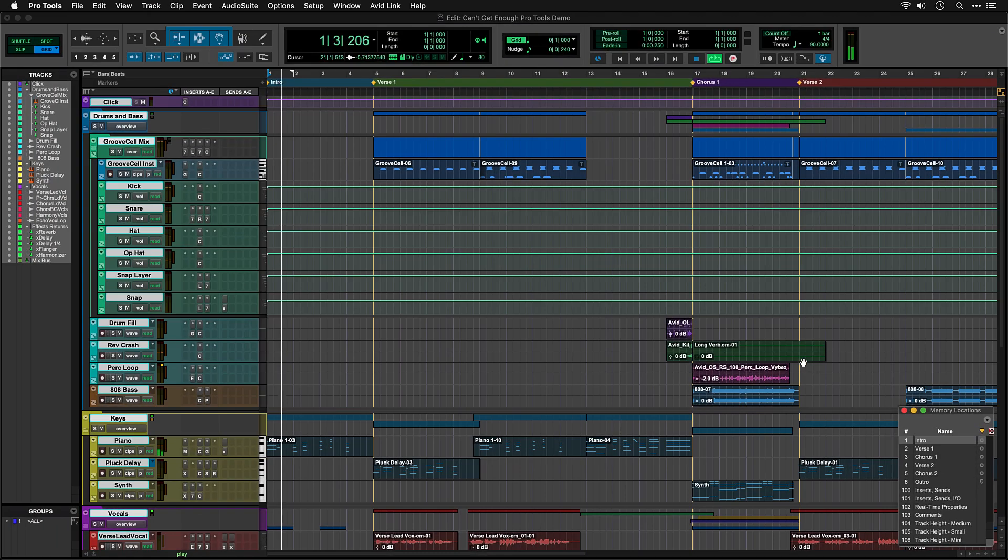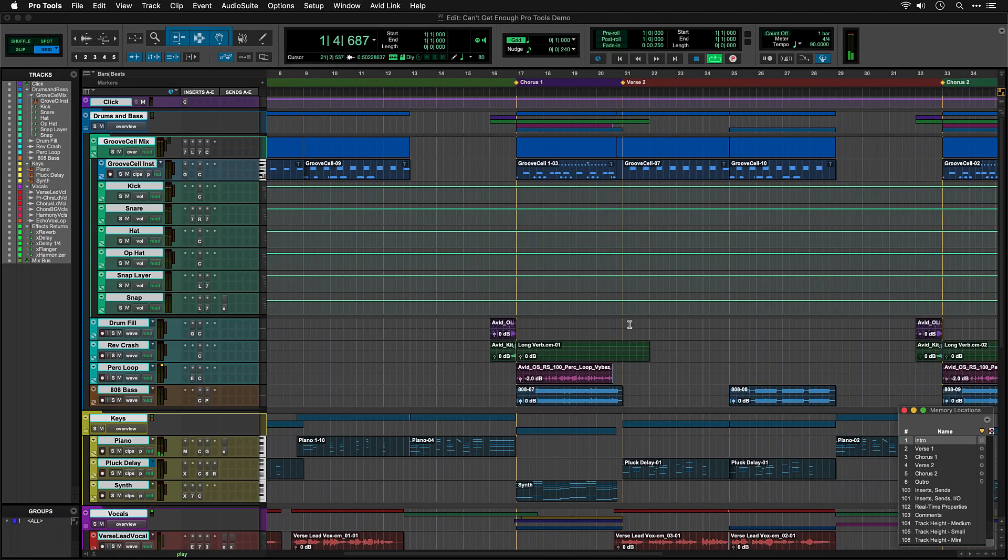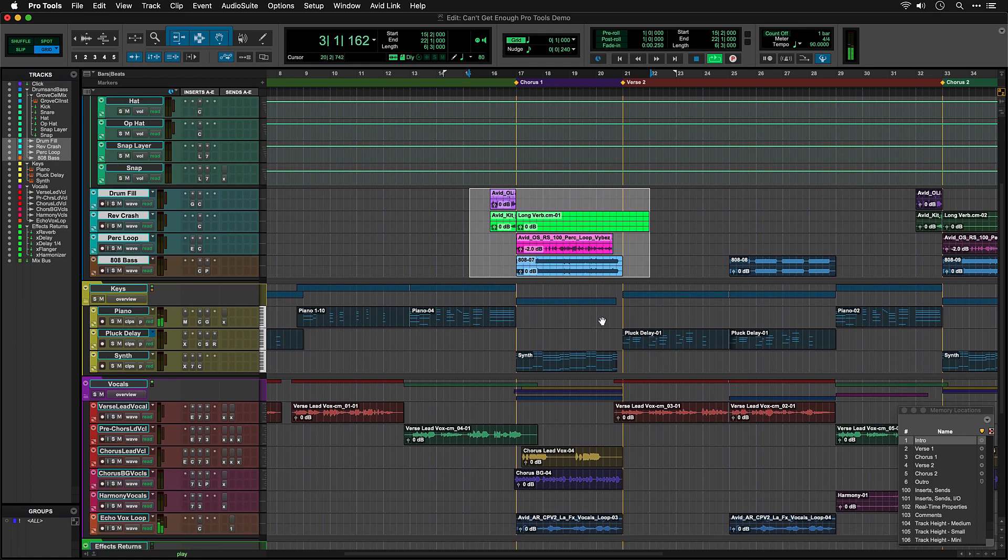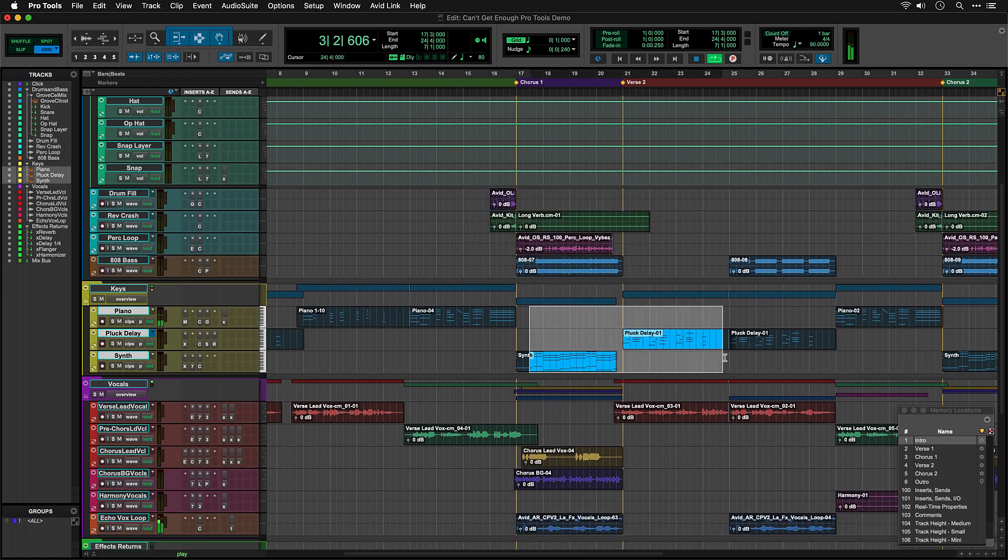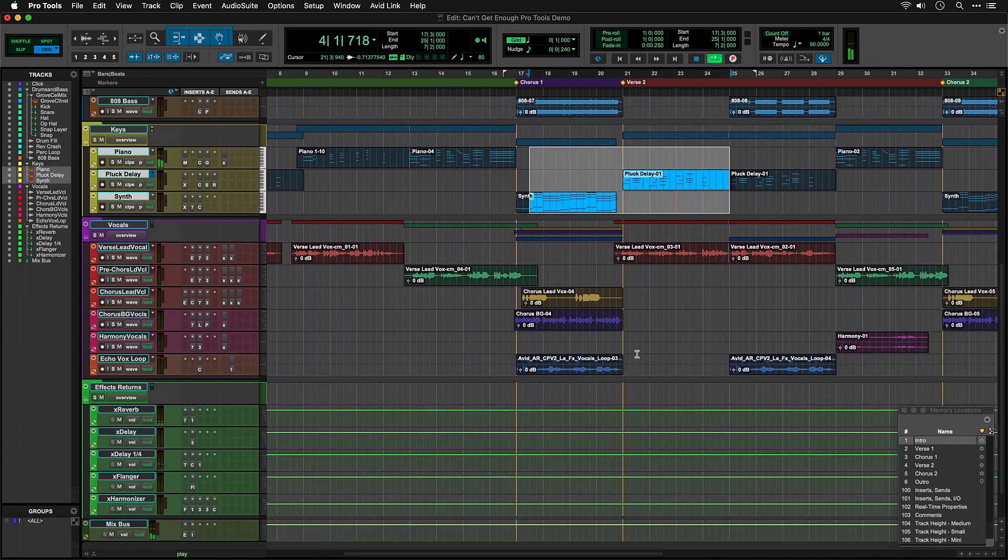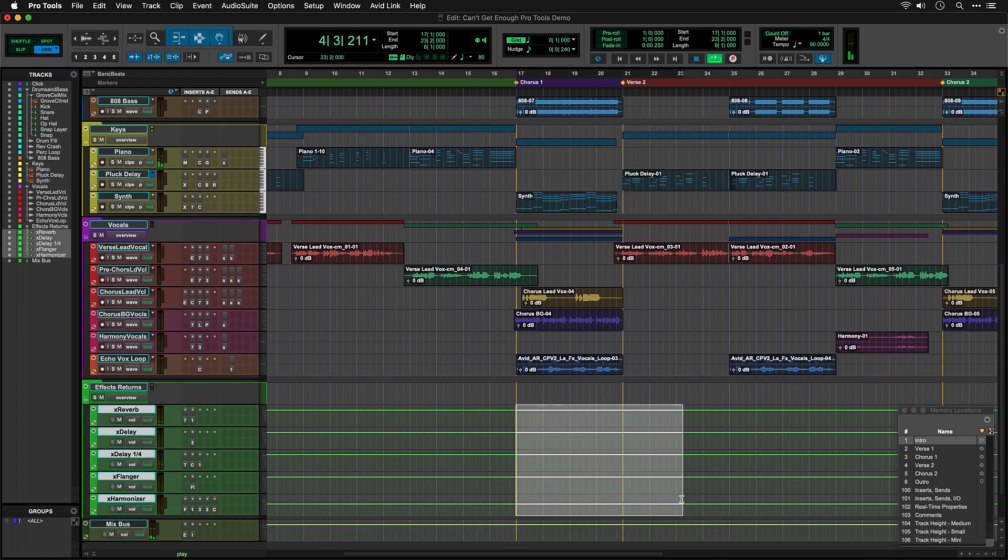This demo song is built from audio tracks containing recorded audio clips, instrument tracks with MIDI clips, and aux tracks which are used to route and mix your audio.